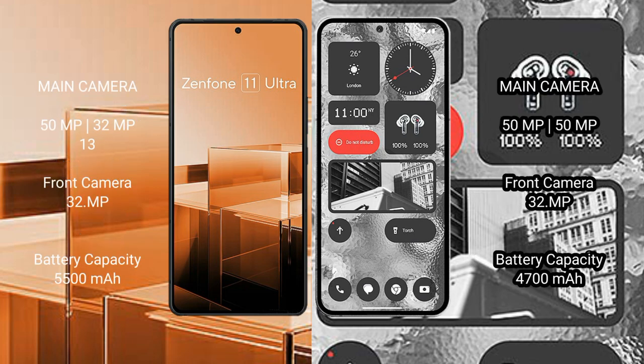Asus Zenfone 11 Ultra rear side triple camera setup: 50MP plus 32MP plus 13MP, front camera 32MP. Nothing Phone 2 rear side dual camera setup: 50MP plus 50MP, front camera 32MP.